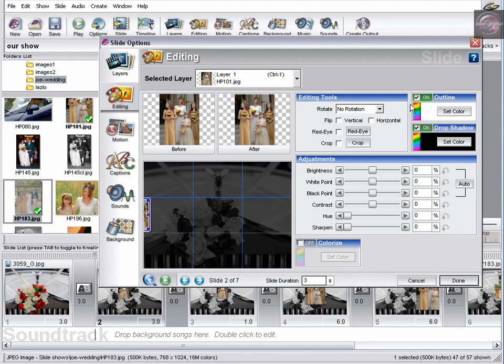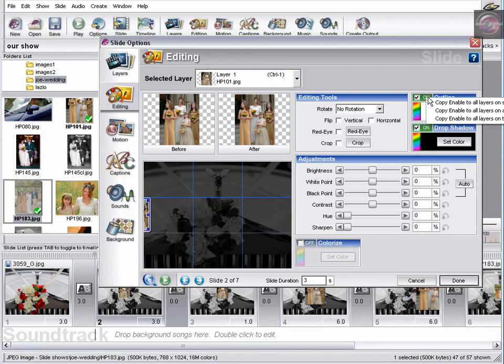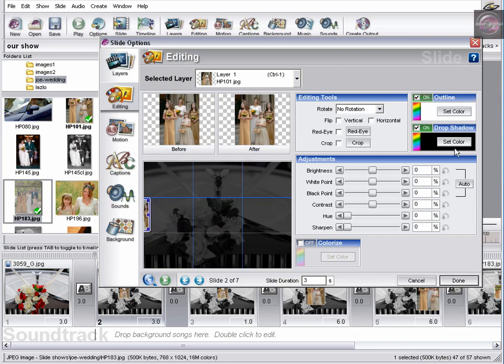Clicking on the outline. Can also look good. You can choose the colours here. By clicking on the set colour. As we've done before. Again right clicking. Copy enable to all layers on. Just coming off your screens there. Believe me it says all slides. Off we go.